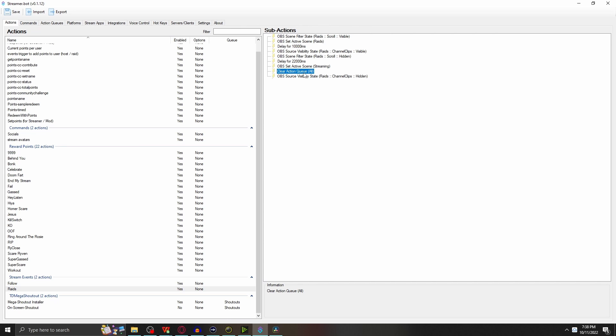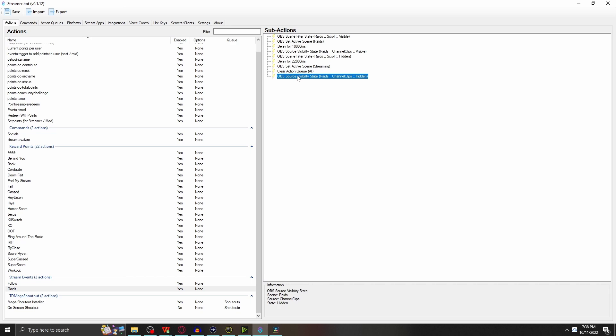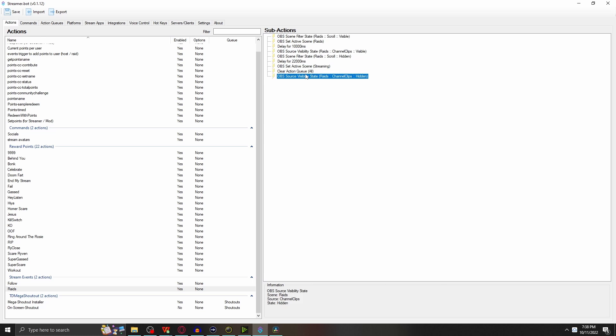You can customize this further if you want to. I think it all works fine for now. Then it's going to turn around and say OBS source visibility state, Raids Channel Clips, hidden. We always want to make sure this is hidden again, because once someone raids us again, it's going to go through all these steps again. If something's not disabled, if something's not hidden, it may not fire off correctly. We want to make sure we always turn off everything and make things visible where they need to be.